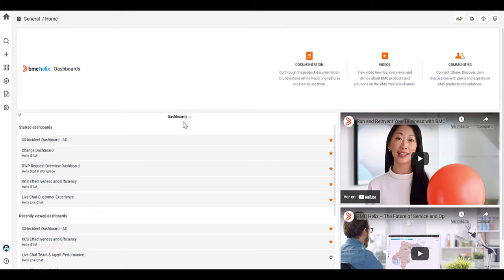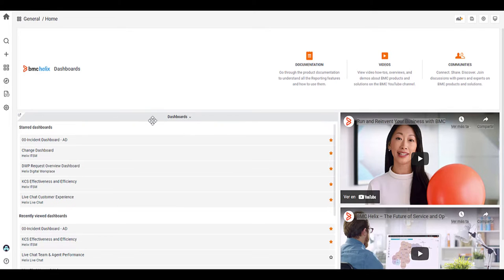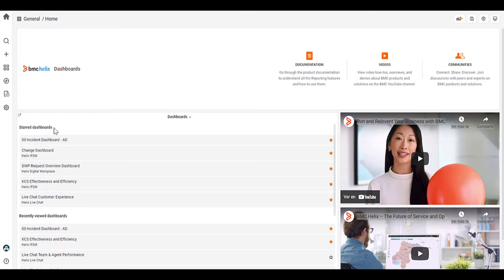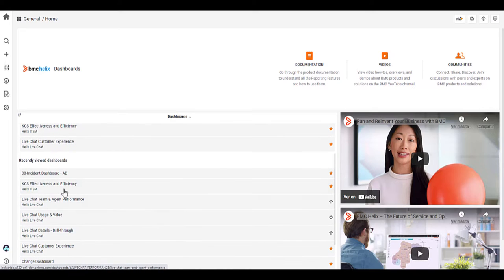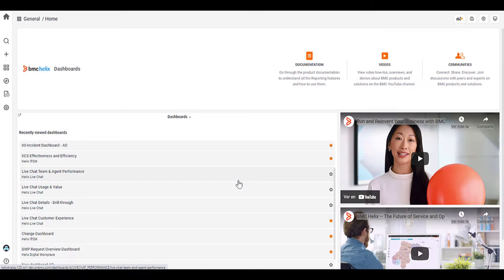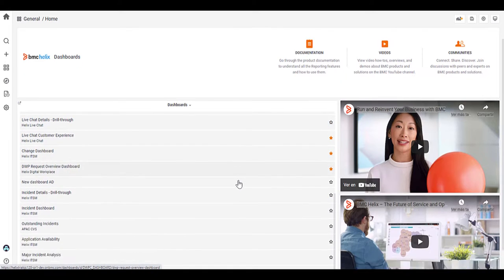On the dashboards area, so under this term here, dashboards. So you have your start dashboards, which is basically your favorites. So you can have quick access to your dashboards there. And also recently viewed dashboards, so all the ones that you've viewed recently.